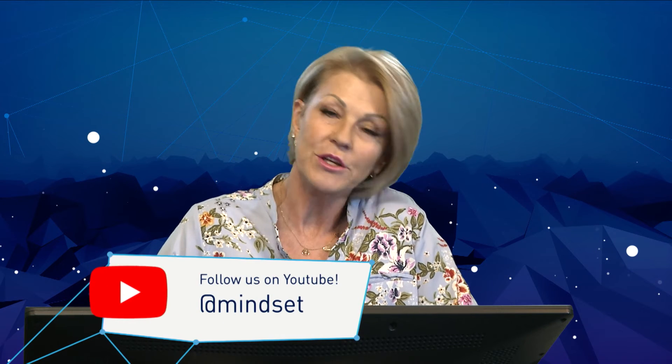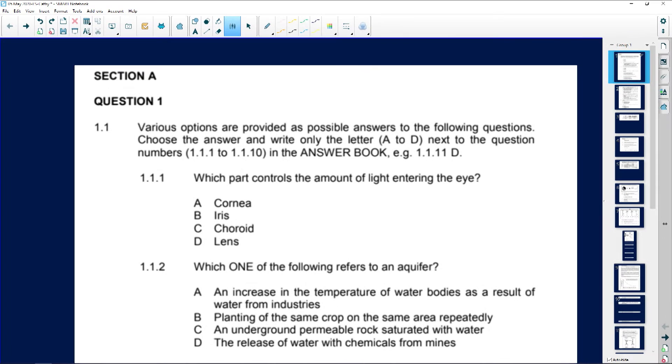Go to YouTube and click on Mindset and you'll have a whole range of videos to choose from. Without much further ado, let's get started. When we look at section A, question one — question one is always the short questions with multiple choice answers A to D.